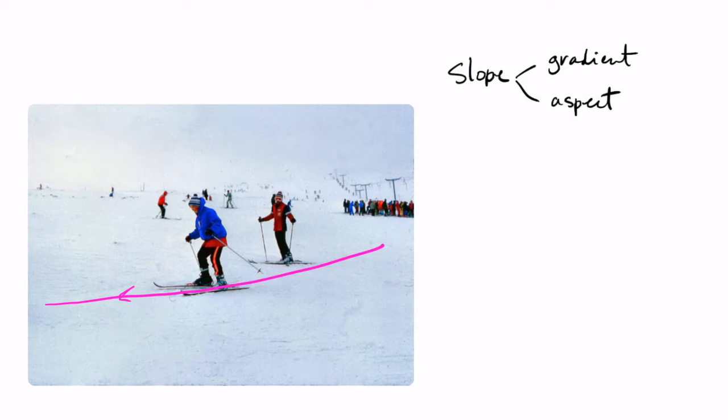If we define the slope, the slope would be the vector that is perpendicular to this contour line.